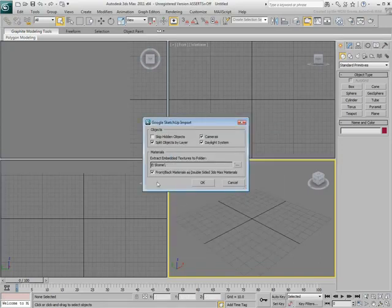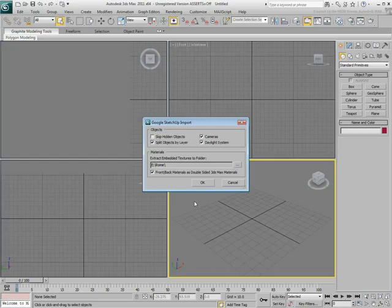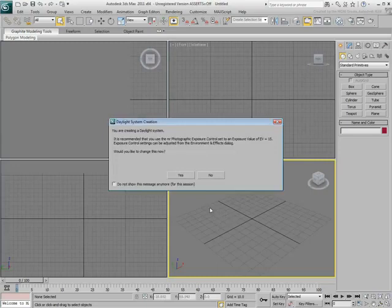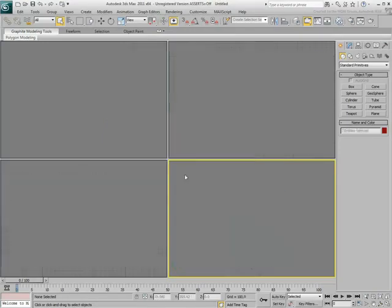Another option to consider is the Front-Back Material option. This can be useful if a single face has been mapped differently in SketchUp from the back than it was from the front. As you click OK, you are prompted to enable Exposure Control to compensate for the Daylight System. Answer yes to that.